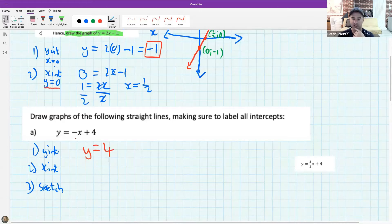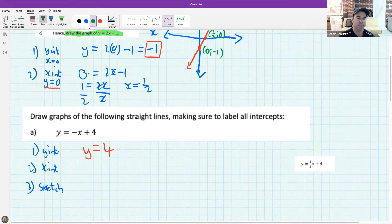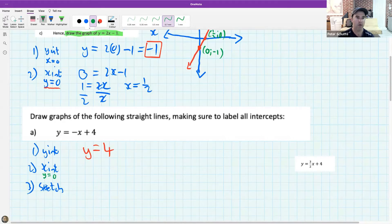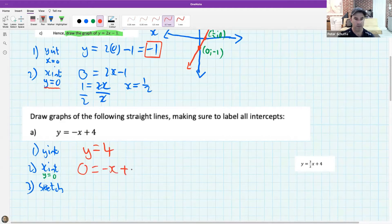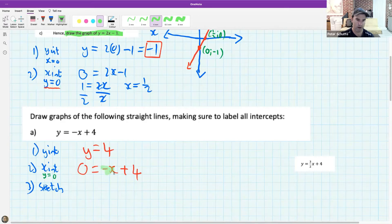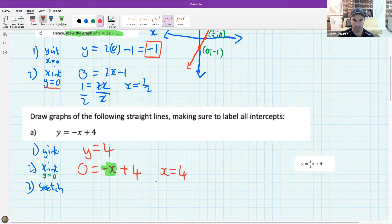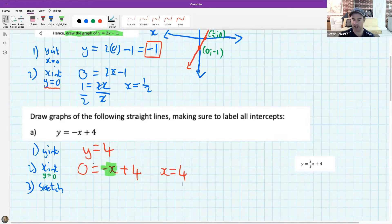To find the x-intercept we make y equal to zero. With y equals minus x plus 4, when y is zero I can move minus x across and get x equals 4. So the y-intercept is 4 and the x-intercept is 4.